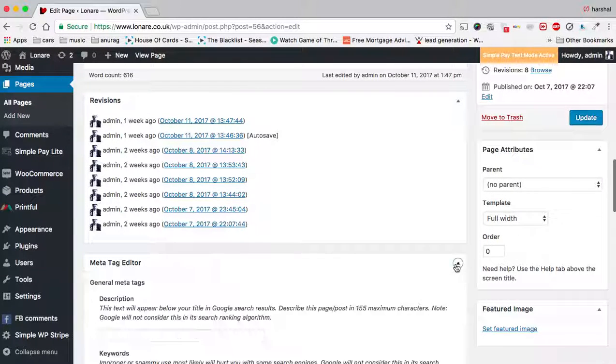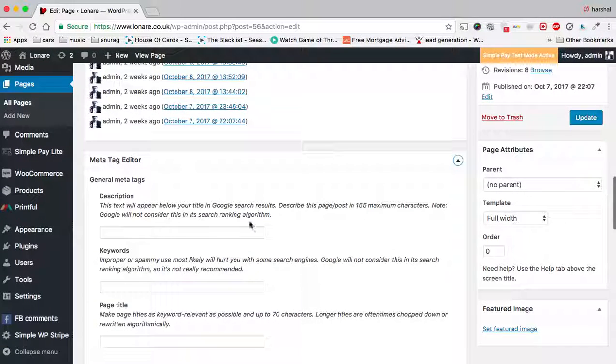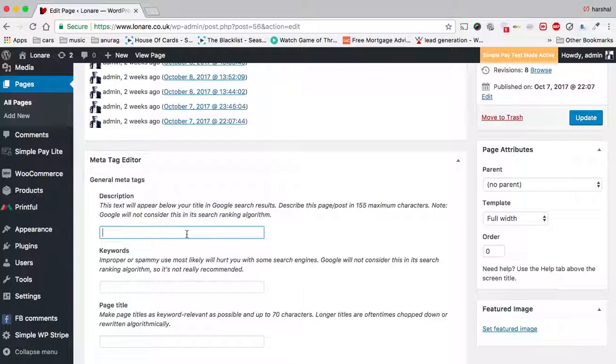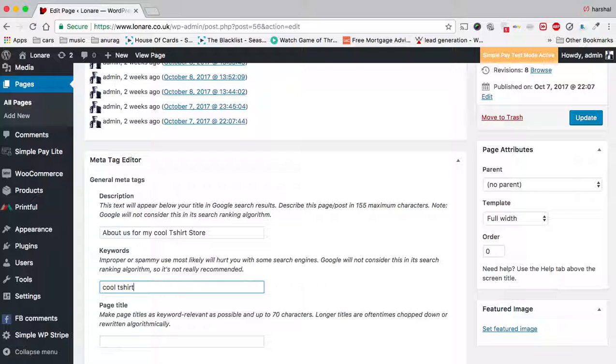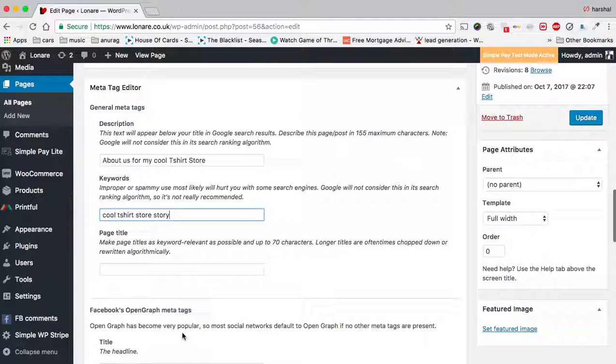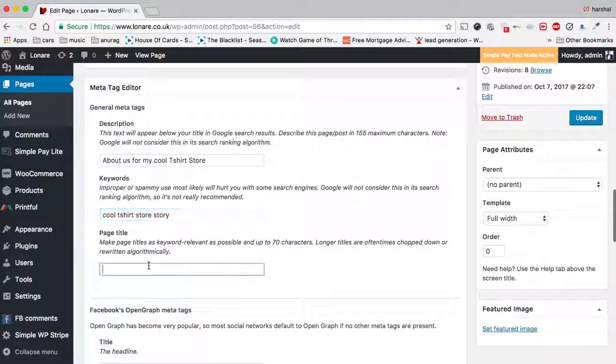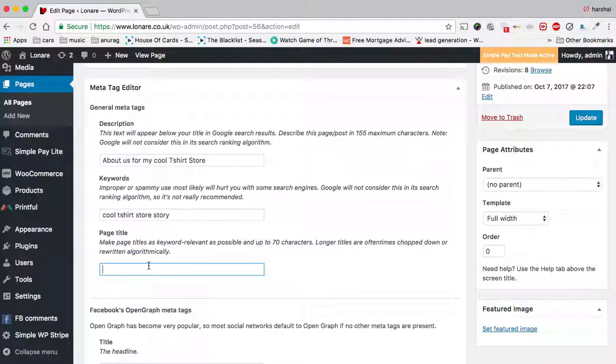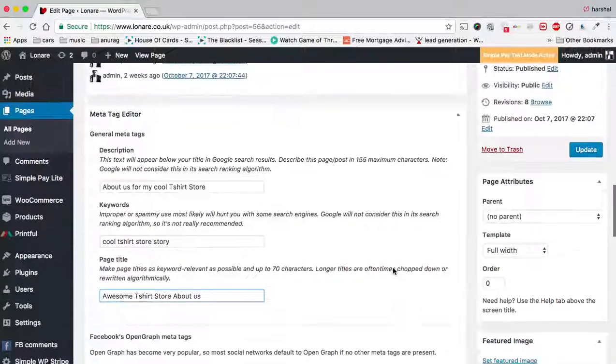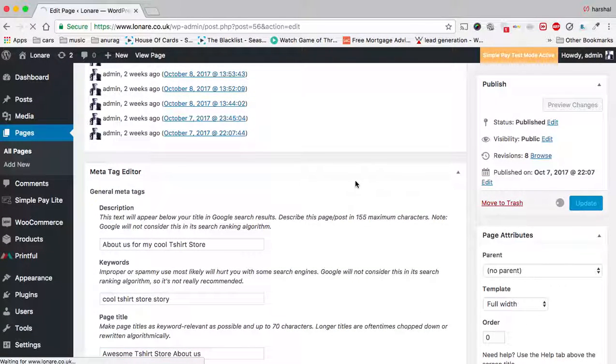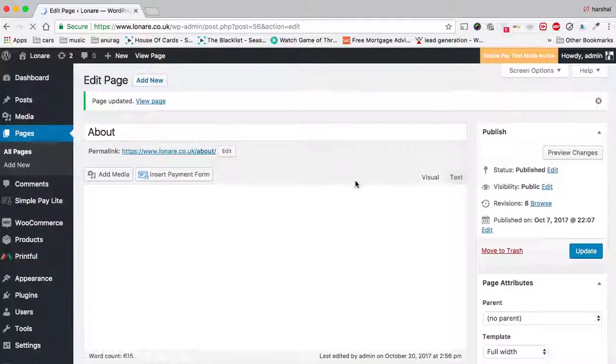Just put whatever meta tags you want. For example, I'll add the description 'about us for my cool t-shirt store', keywords 'cool t-shirt store', and page title 'awesome t-shirt store about us'. Then click on Update.